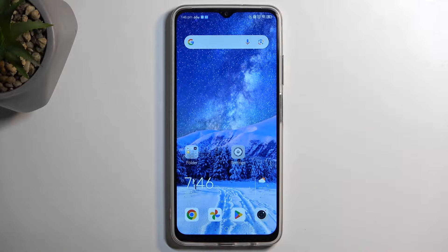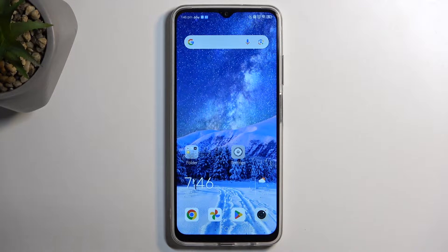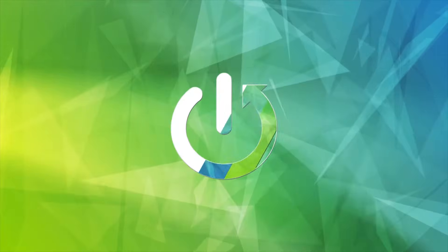Welcome, and from me is a Nubia Neo 5G, and today I'll show you how we can hard reset this device through recovery mode.